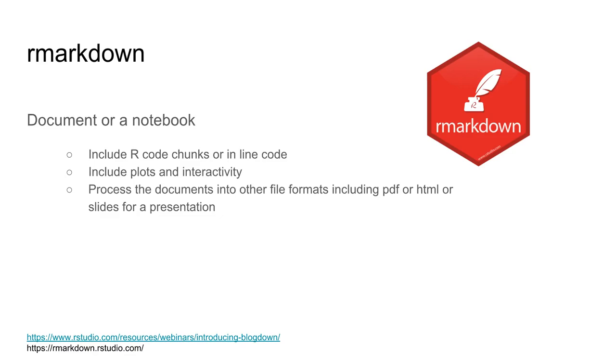As I was thinking what else I could do with R, I learned about R Markdown. It's highlighted at the end of the R for Data Science book. It's a document where I can include my R code, analysis, and plots, and also write about them like word processing.